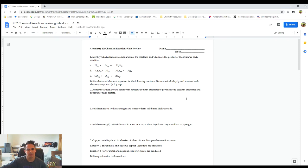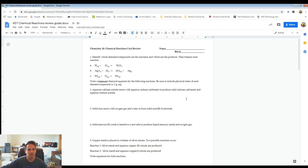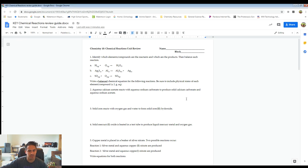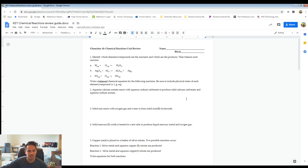Hey guys, Mr. B here, and this is the Chapter 11 Chemical Reactions Review Video. We're going to be going through the Chapter 11 Review Guide and looking at every single question, so hopefully this will help you to prepare yourself for the test.